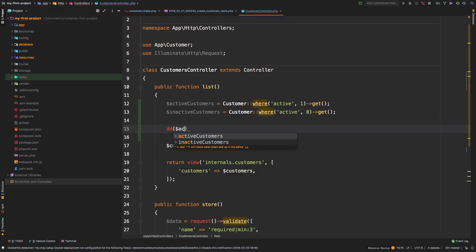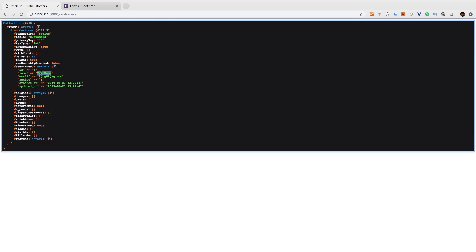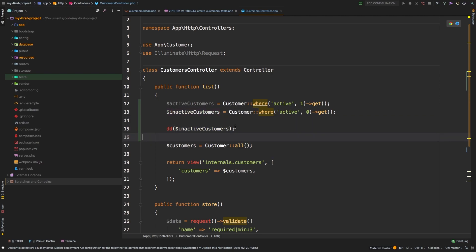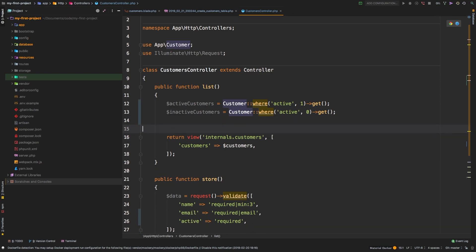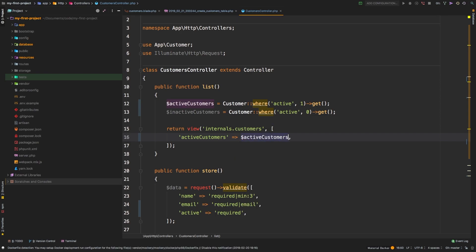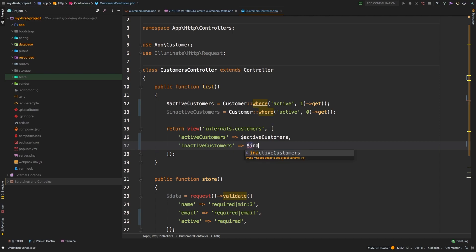Just to show you, I'm going to die and dump the active customers list. Let's go back to the browser and hit refresh. We have one entry - our test name entry - and notice that the active column is set to one. Let's die and dump the inactive customers. Hit refresh, we have one as well, and diving into the attributes we see that active is equal to zero. Now we have two variables: active customers and inactive customers, so let's get rid of the Customer::all() call because that no longer applies.